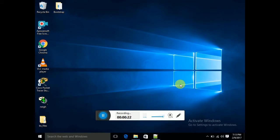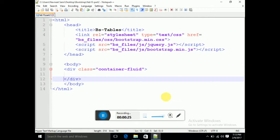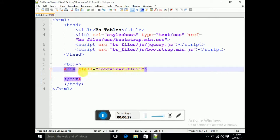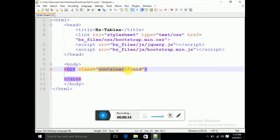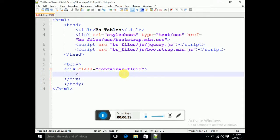Today we will do bootstrap tables. First of all, I have specified a class in the web page. The width should be full width, so I have classified a class as container-fluid. Now I will create an HTML table.